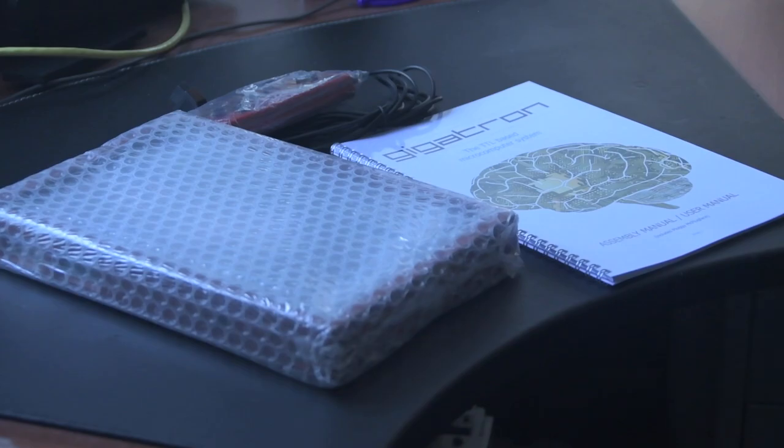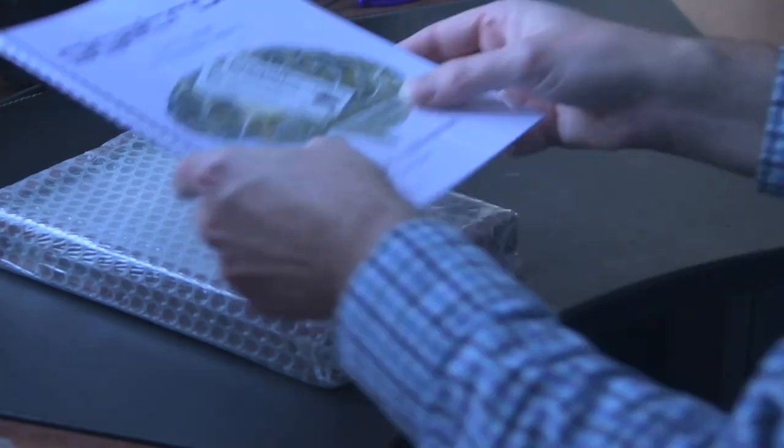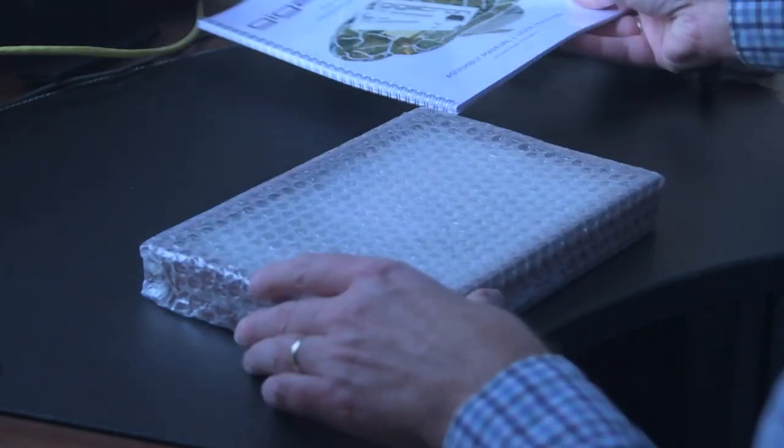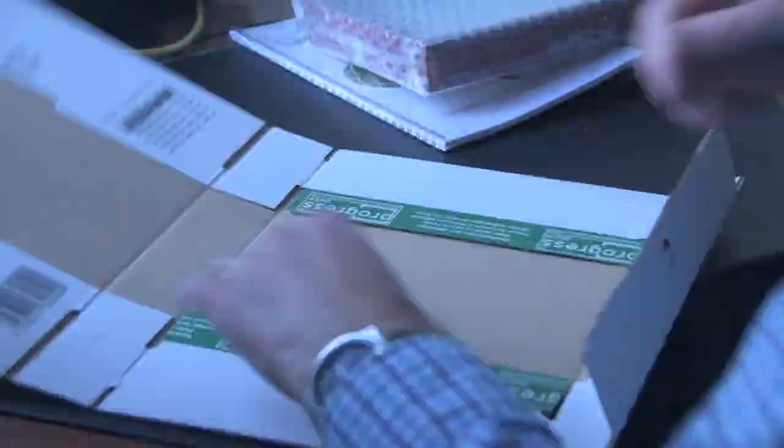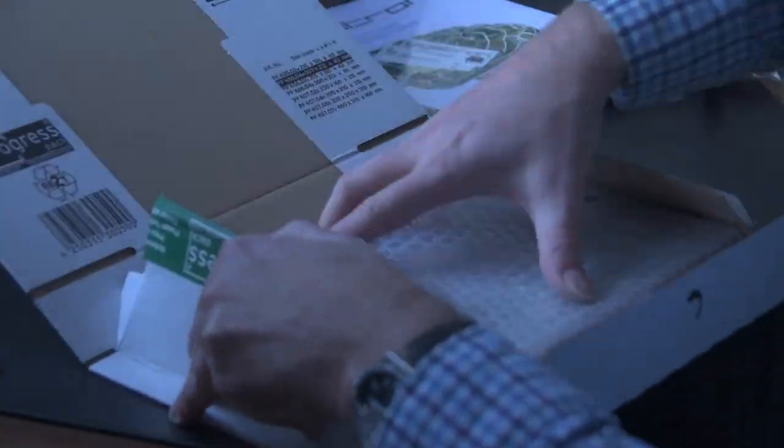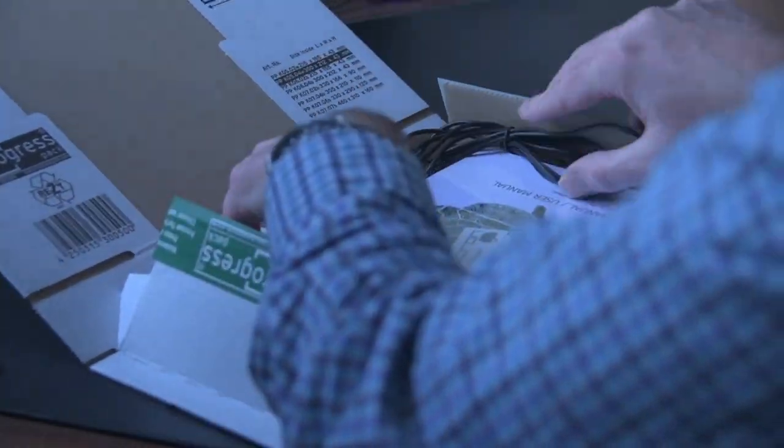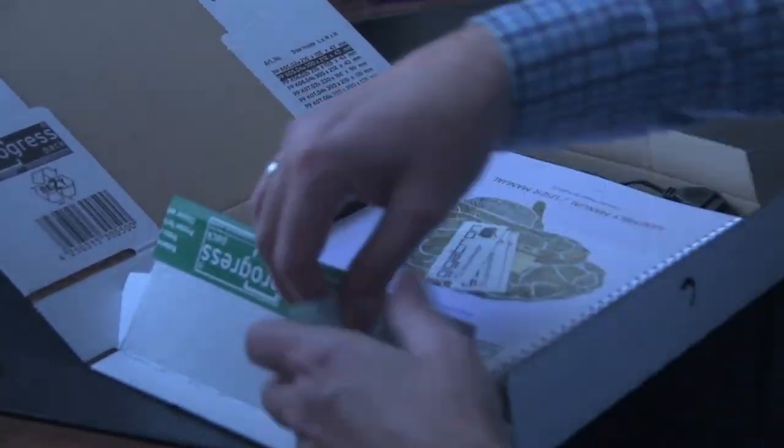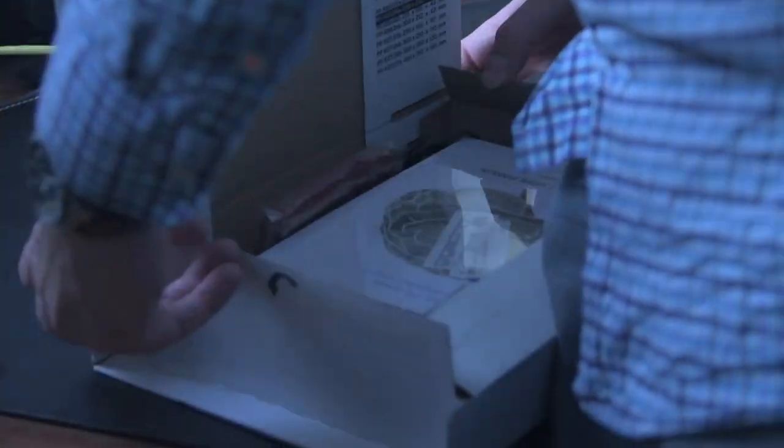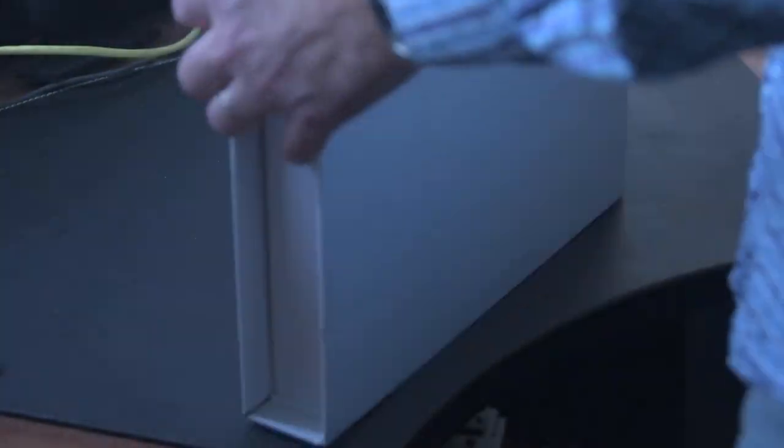It's actually quite a nice box which is really well protecting the Gigatron box. And thanks for watching our unboxing video. So the sticker goes on and we're done. Thanks for watching. Bye bye.